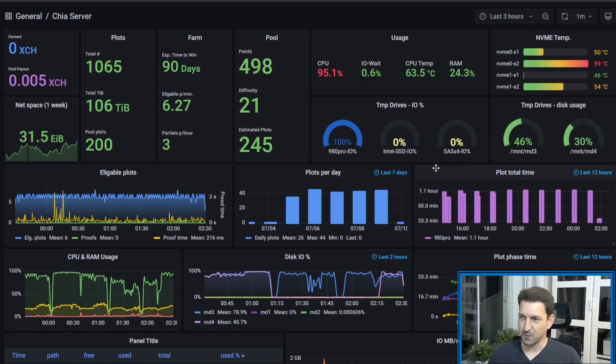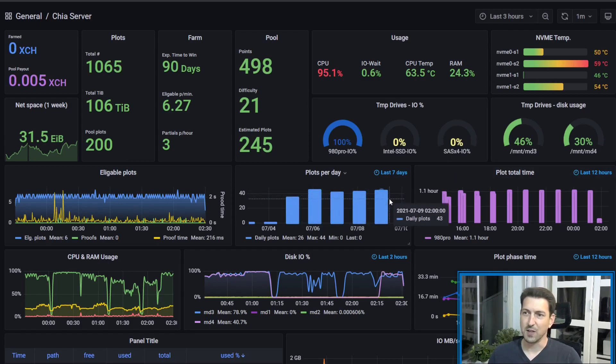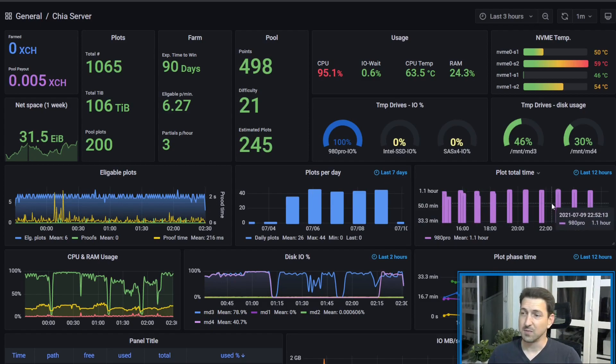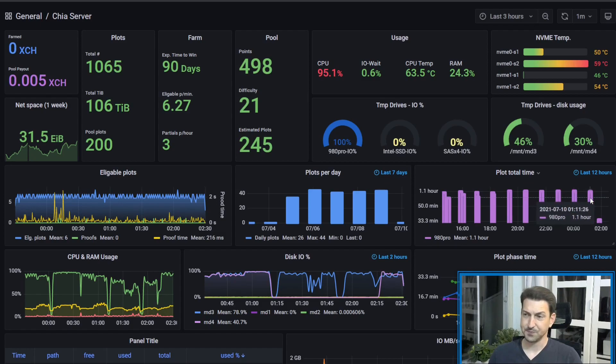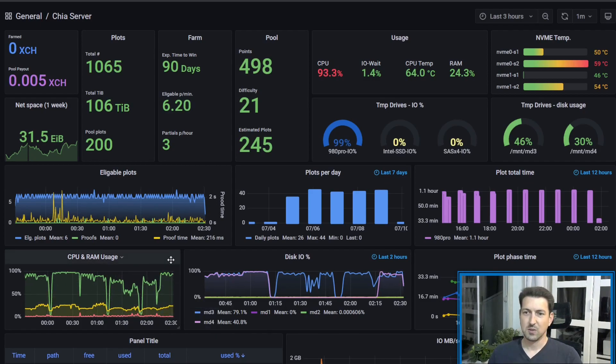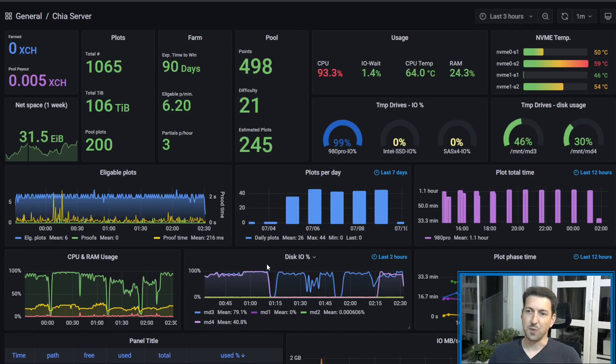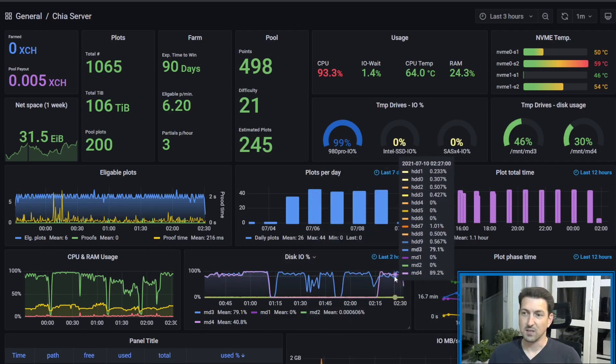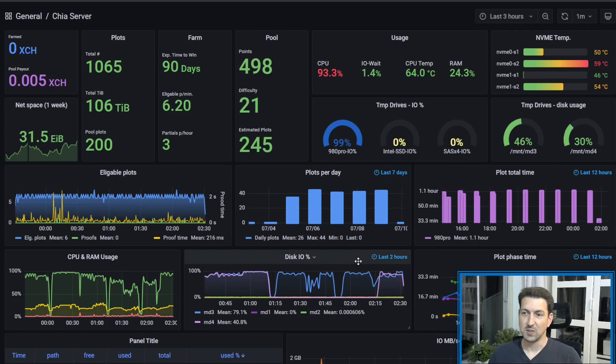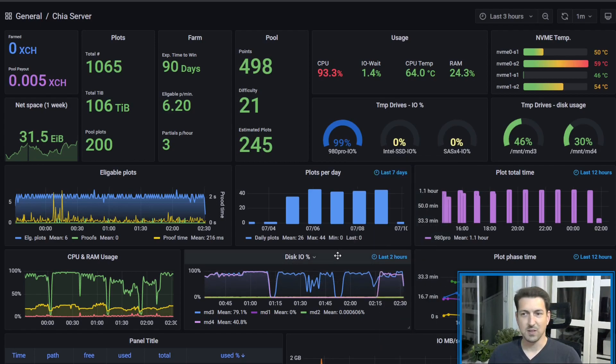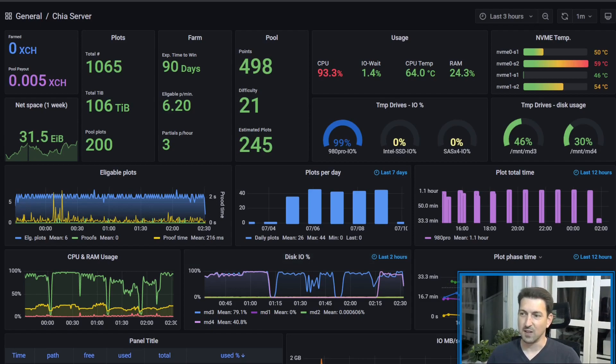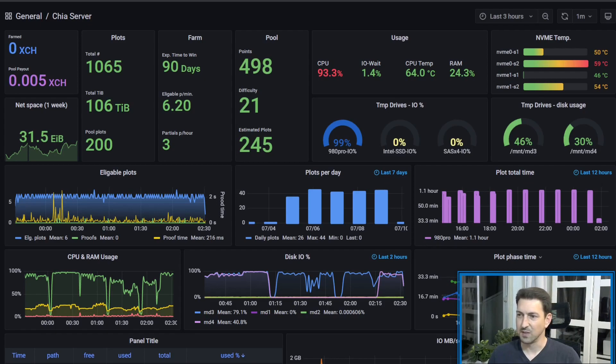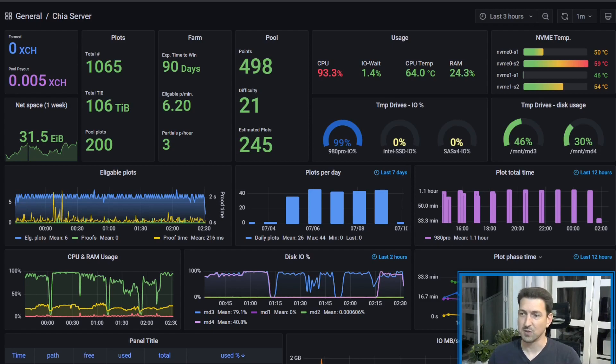We also have some general information about how many plots do we produce every day. And this is for the actual plots and how much time it took for each plot to be created. We have some general information about our CPU usage, our memory usage, and the IO weight. We also have some information about the disk IO, and this is the drives which I'm plotting on. So you want to make sure that those are utilized in a good way. And we have some information about the plot creation process and how much time each phase took. So you can see here that this is how much time phase 1 took, and this is how much time phase 2, phase 3, and phase 4, which is usually the shortest one.